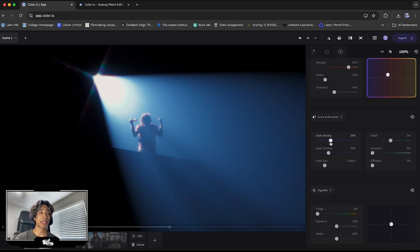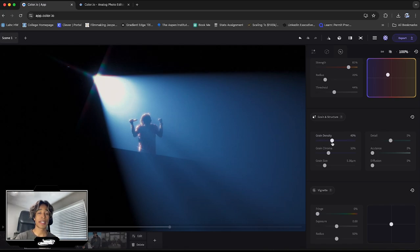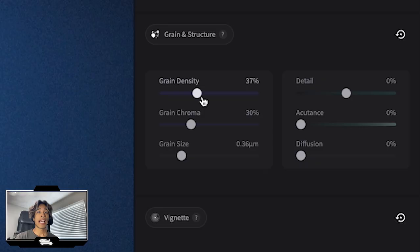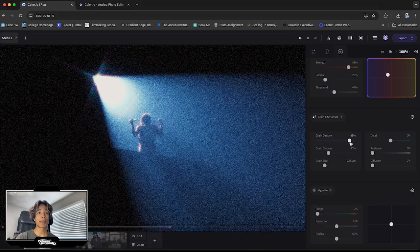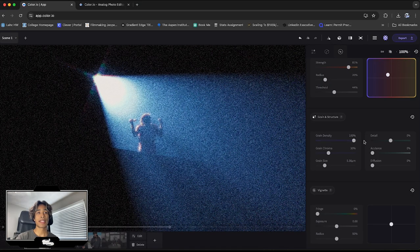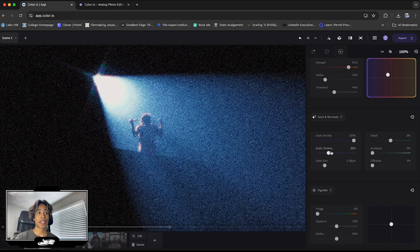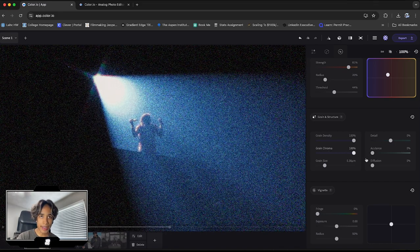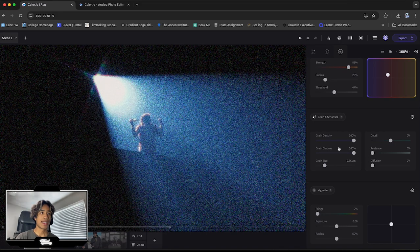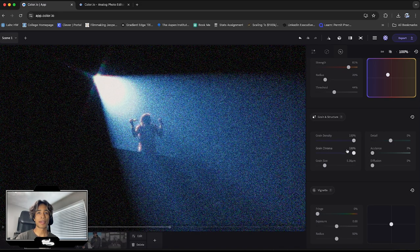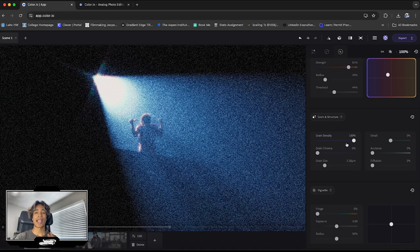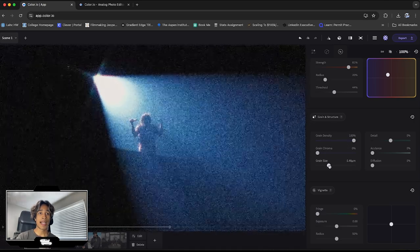So that's why when you turn up the grain density, it just looks super organic and natural and really like an actual shot on film. And I'm just going to turn this up to like a hundred percent. So we can actually see what all these controls do. The grain chroma basically makes it colorful. I always think of like old TVs when I see this. So I always like to keep my grain chroma down because I'm not a fan of grain chroma.